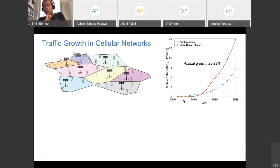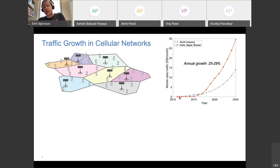This data comes from the Ericsson Mobility Report, which gathers data on traffic levels up to the present and predicts future trends. There is one curve for the India, Nepal, and Bhutan region and one for North America. North America started a bit earlier, but since the population in the India region is much larger, it has now outgrown North America in total data traffic.